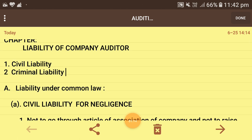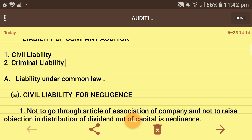Regarding civil liability: criminal liability arises when the auditor tries to commit fraud, tries to twist accounts, and if this is proved in court, there will be imprisonment as well as a penalty amount payable by the auditor. These are the basic definitions of criminal liability and civil liability.